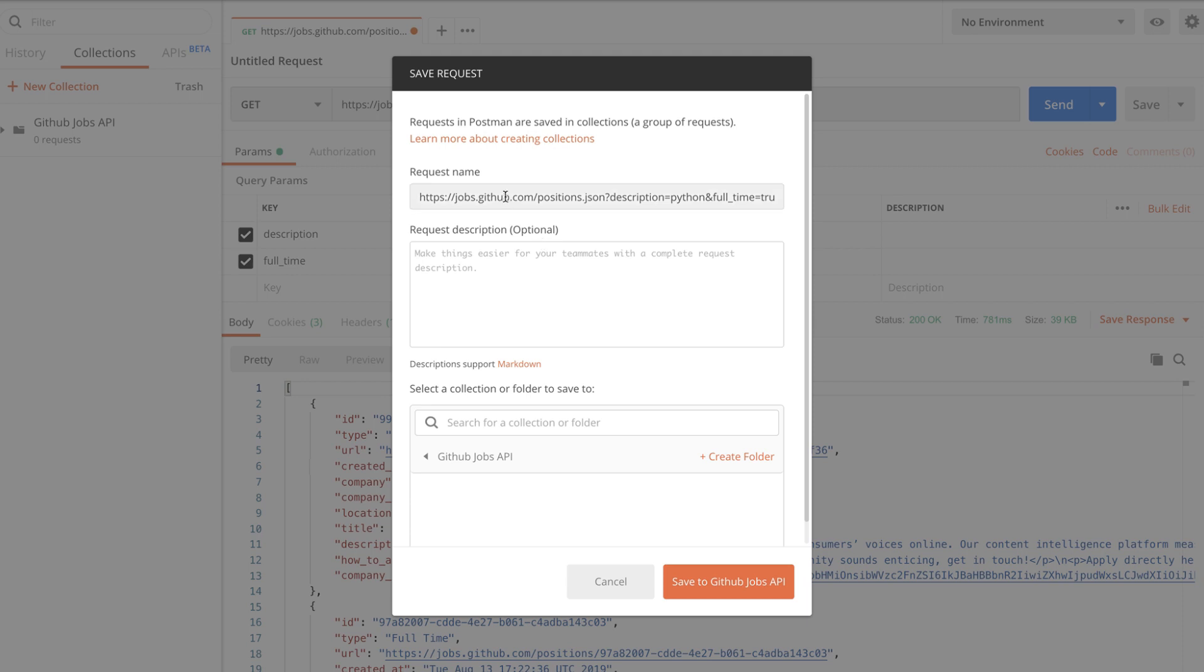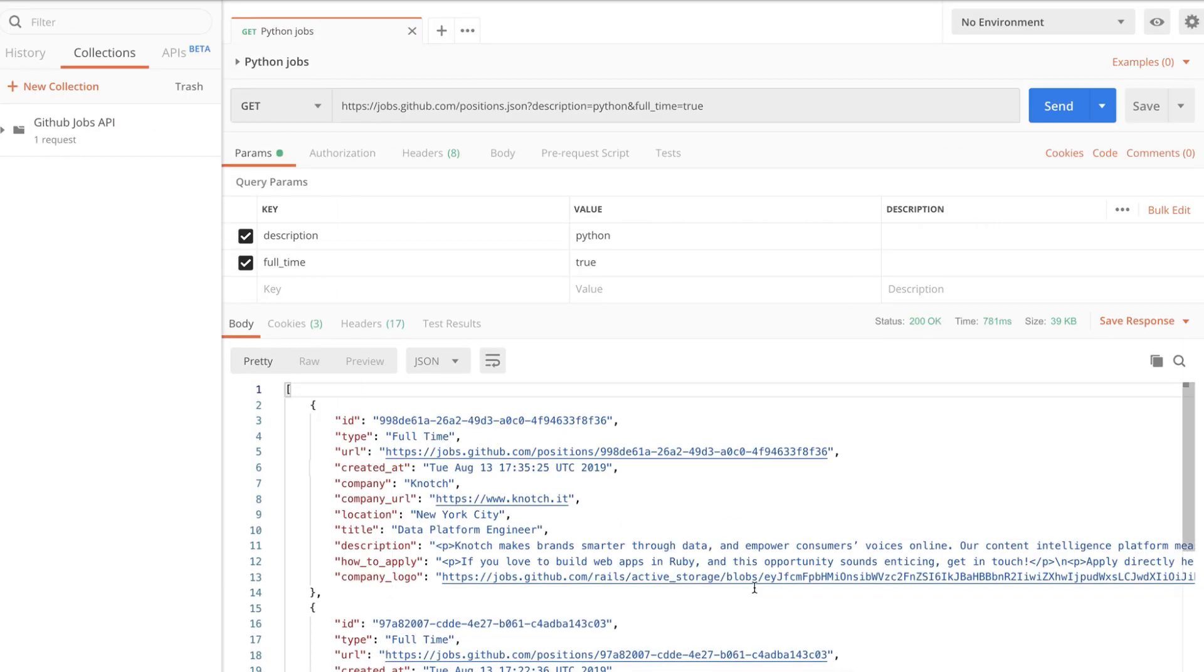Additionally it would be a great idea if I change the request name to something more meaningful. Let's say for example Python Jobs. I'm going to save it in the GitHub Jobs API collection.